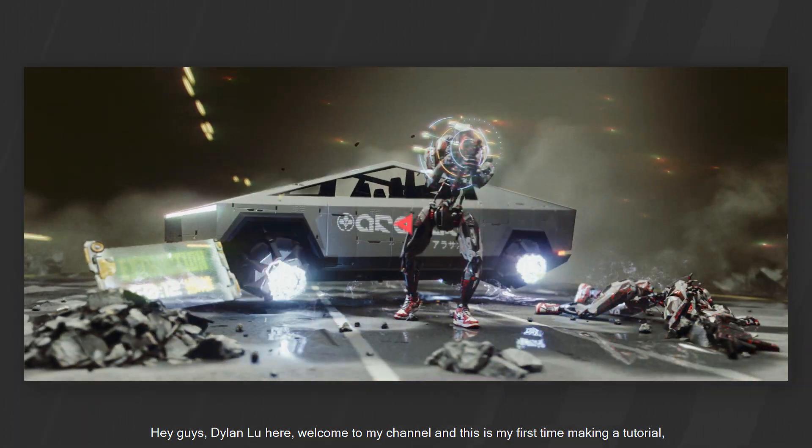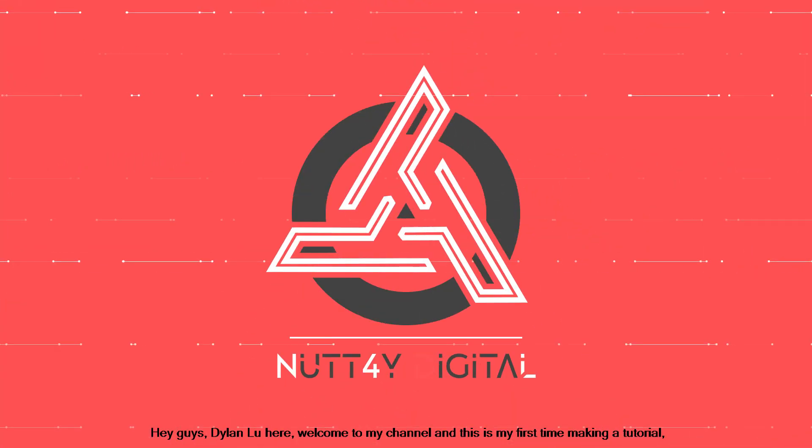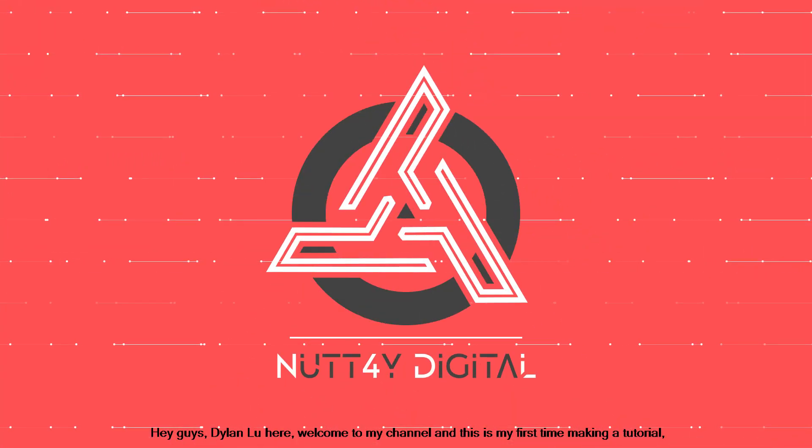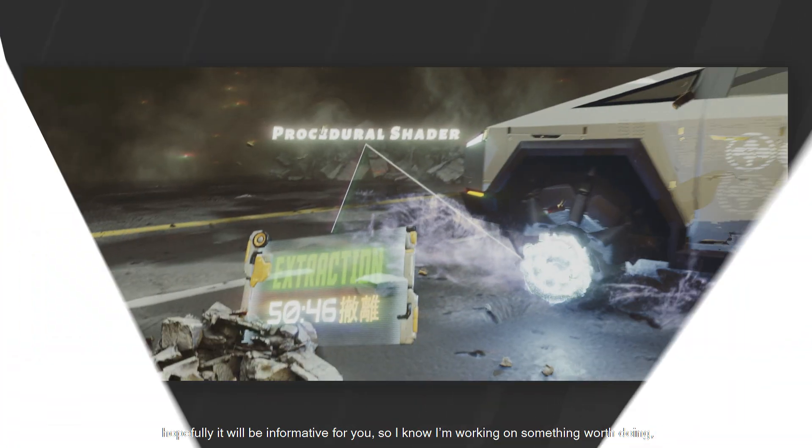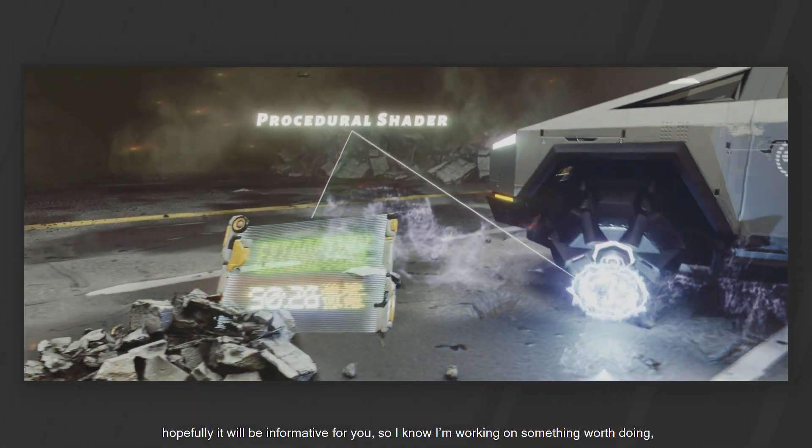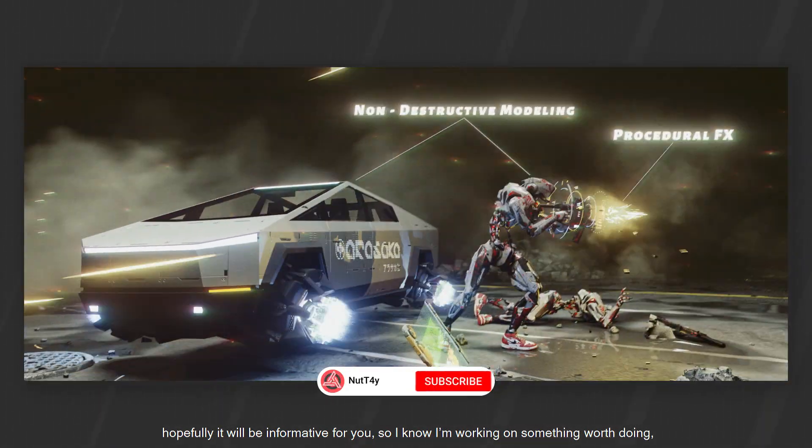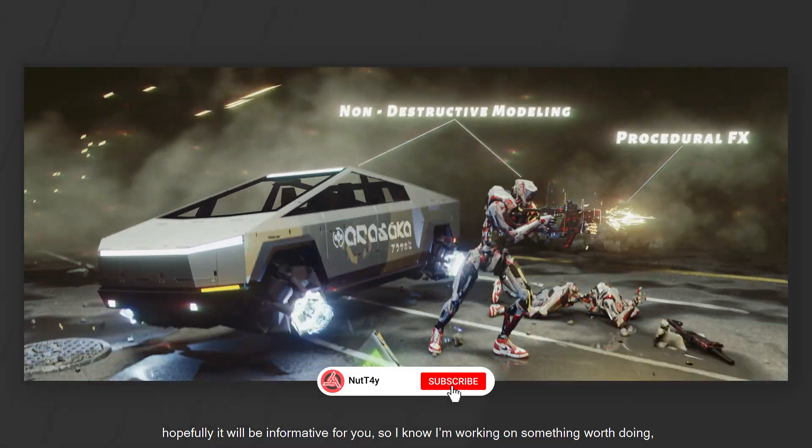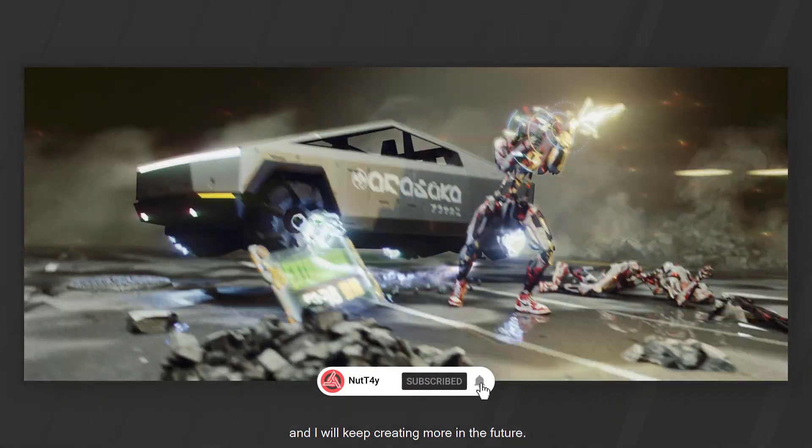Hey guys, Dylan Lu here. Welcome to my channel and this is my first time making a tutorial. Hopefully it will be informative for you so I know I'm working on something worth doing and I will keep creating more in the future.